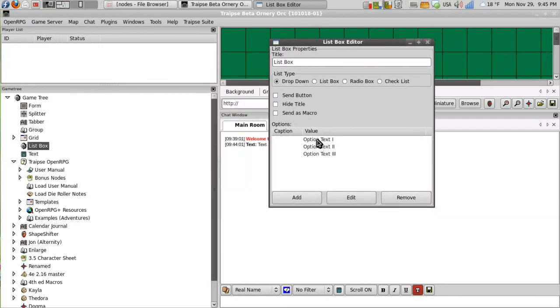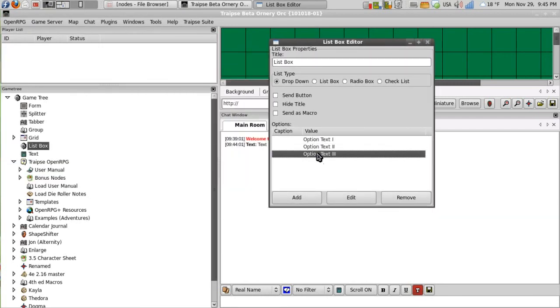And then I add different options here for the different types of rollers. So I can reference, say, 1d20 plus my strength modifier to do a strength check.